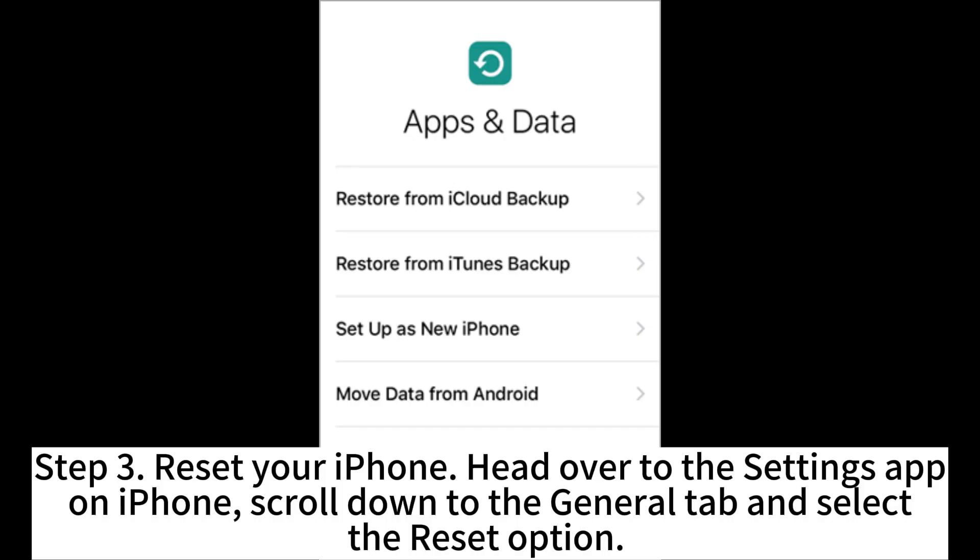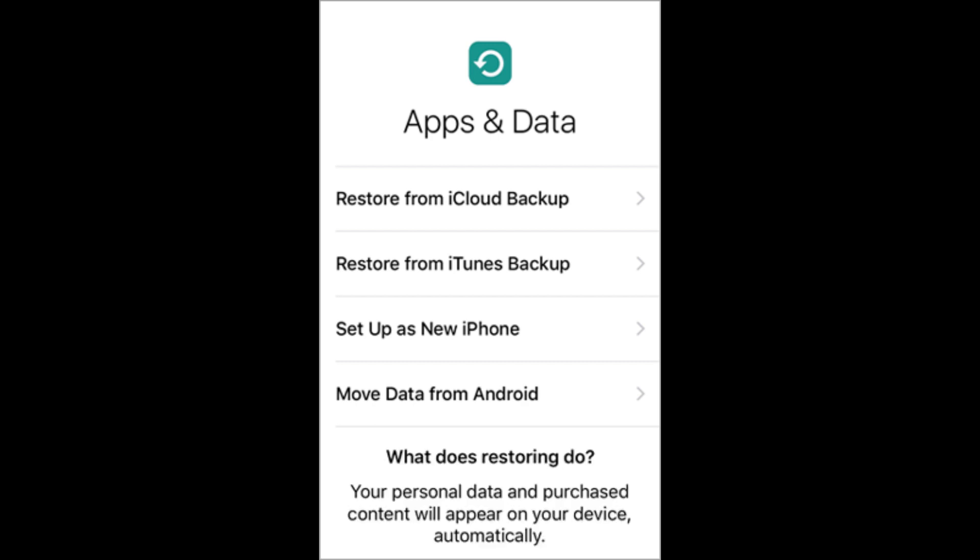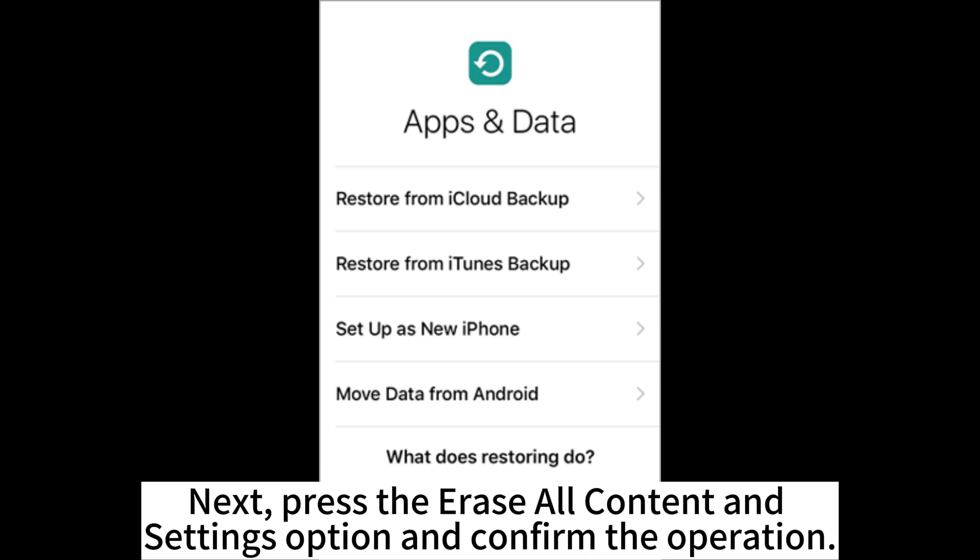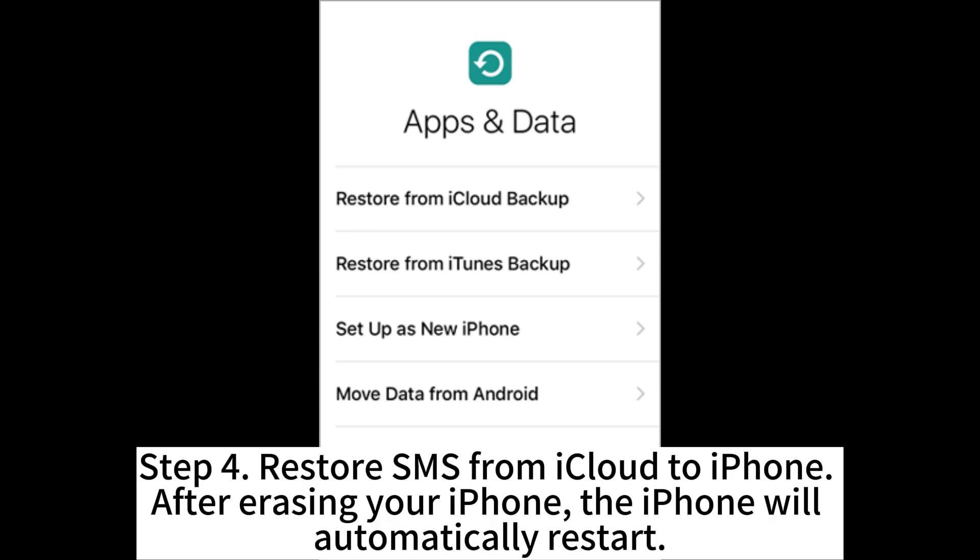Step 3. Reset your iPhone. Head over to the Settings app on iPhone. Scroll down to the General tab and select the Reset option. Next, press the Erase all content and settings option and confirm the operation.